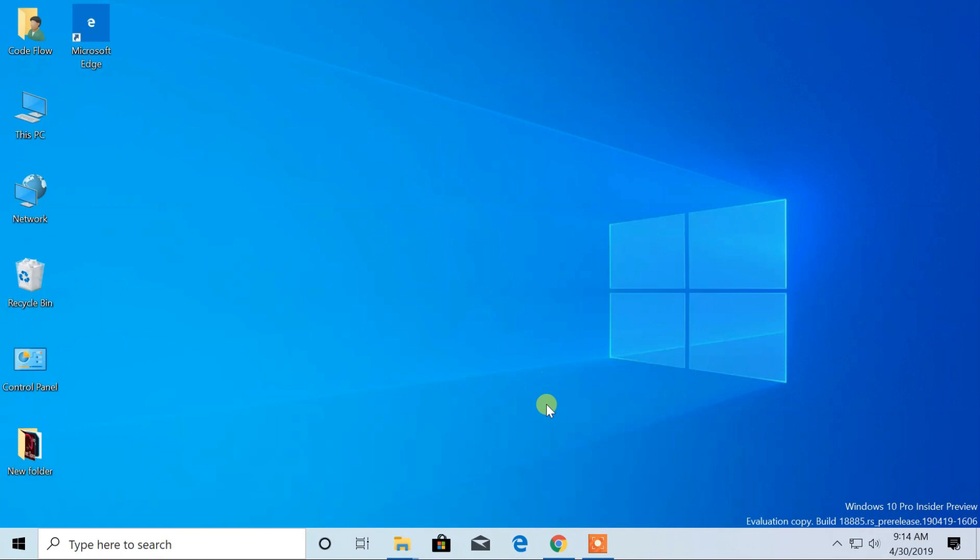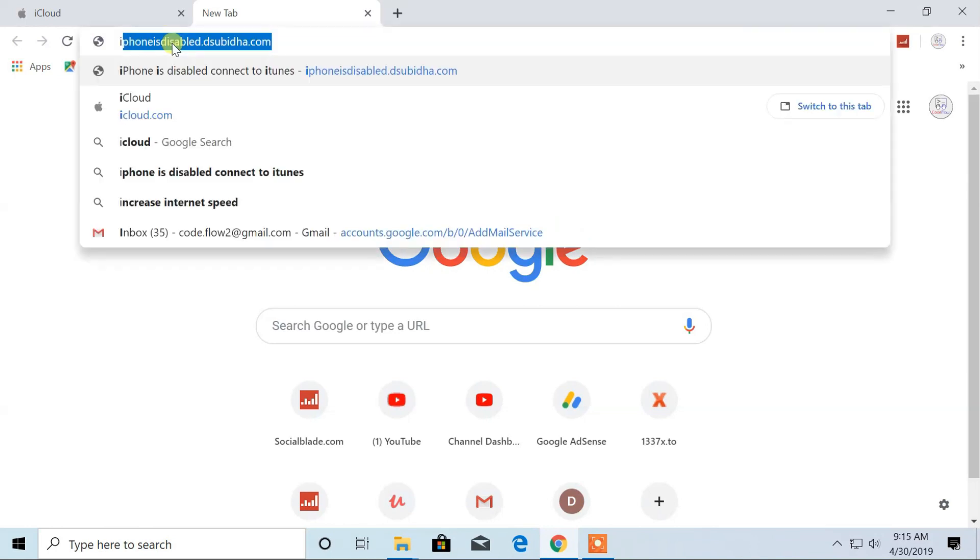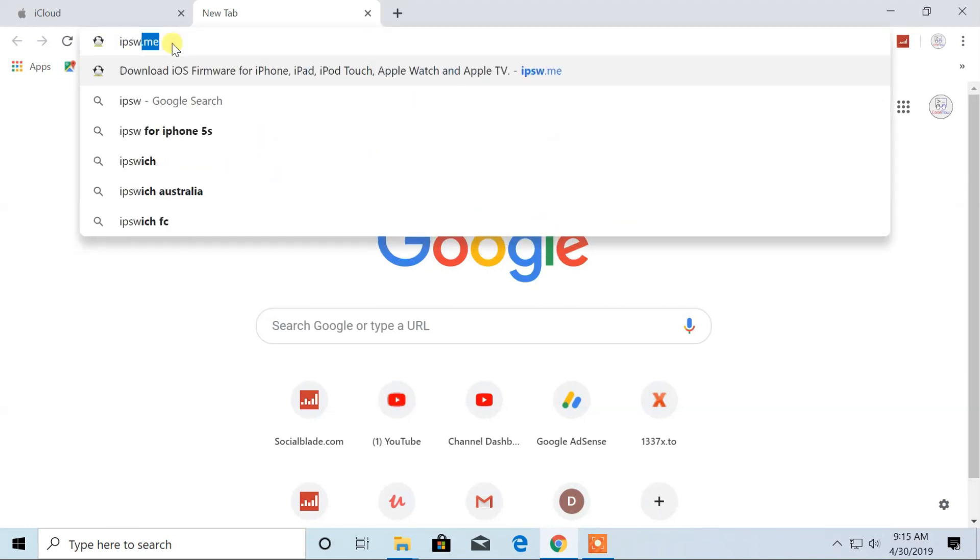At first, you have to download iPhone software. So, open Chrome or any other internet browser. Then browse for IPSW.me.